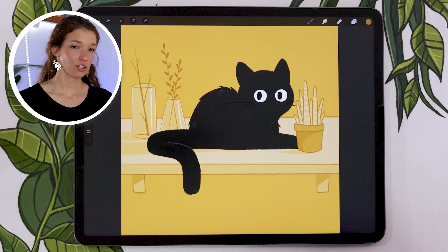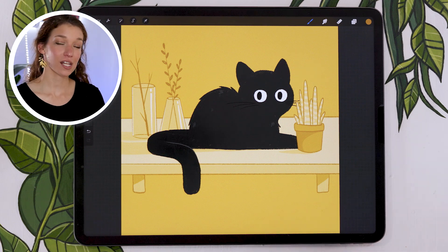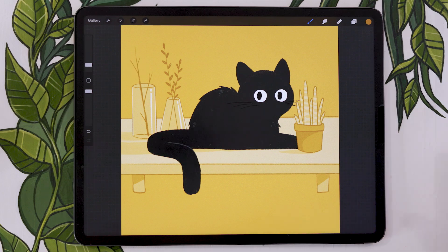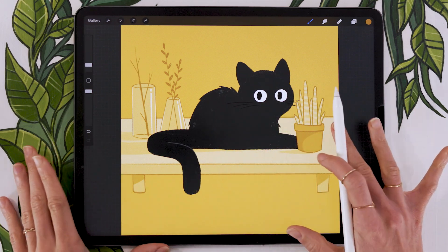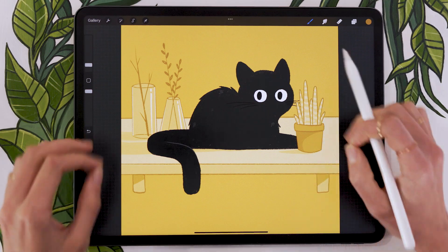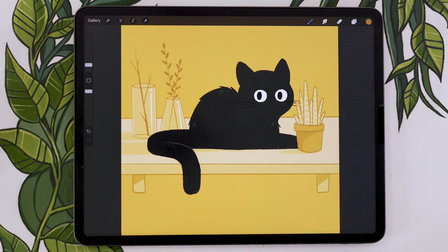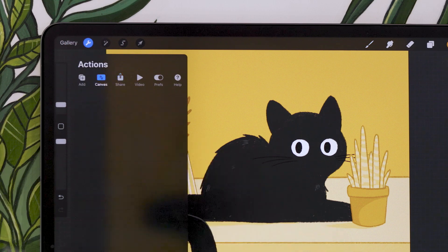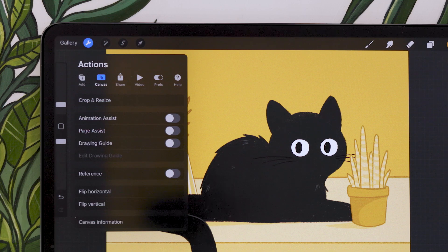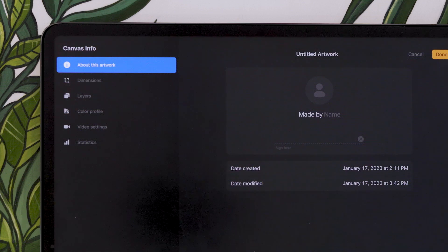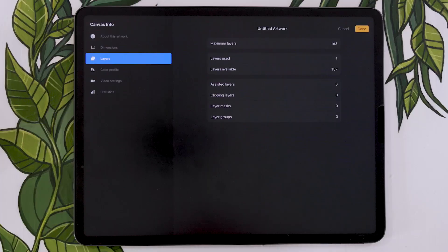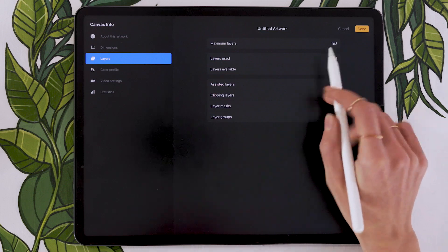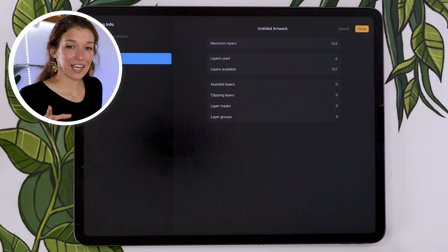Before we start with the animation, let's do a quick recap of the layer organization we have in our file, as well as talking about something super important if you're using Procreate: the canvas size. The first consideration before we can even start thinking about animation is making sure we have at least 60 layers available within our canvas. You can check that by going into the wrench icon menu, picking the canvas submenu, then going to canvas information at the very bottom. From there, look at layers and check what the maximum layers option says — for this animation, make sure you have at least 60 layers available.